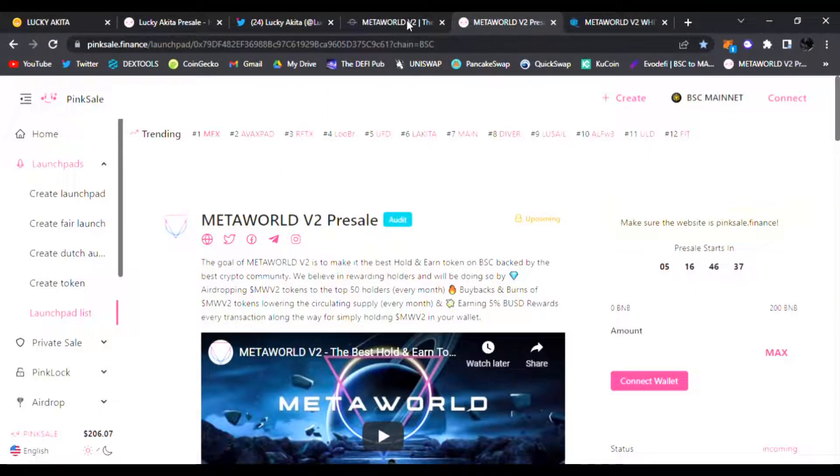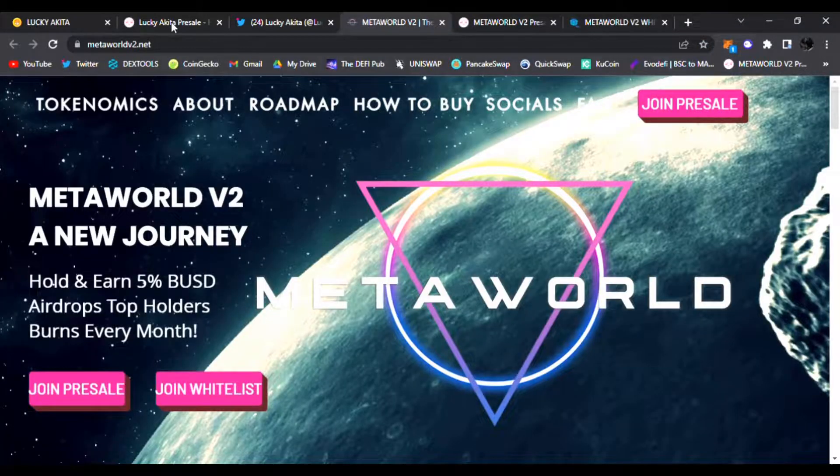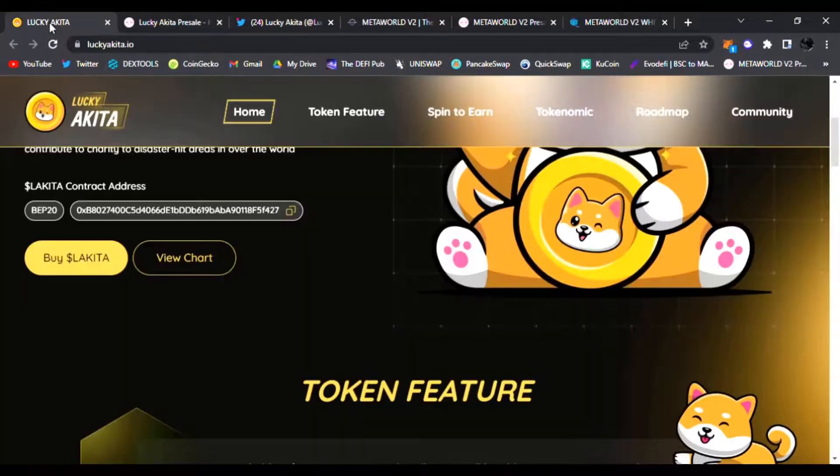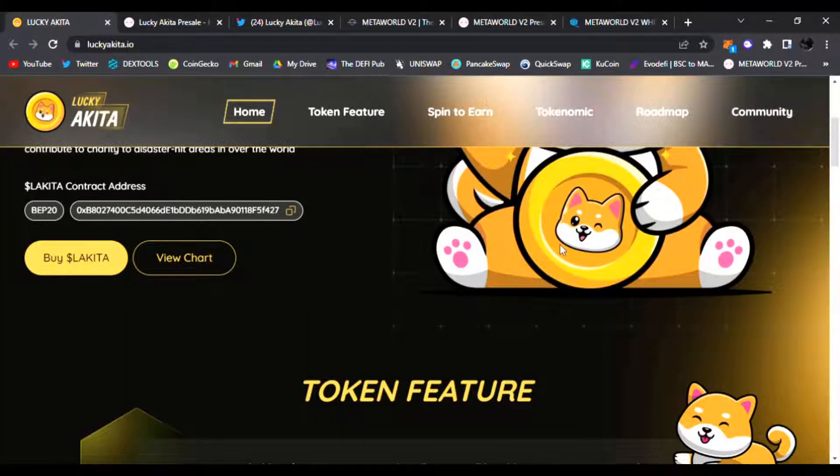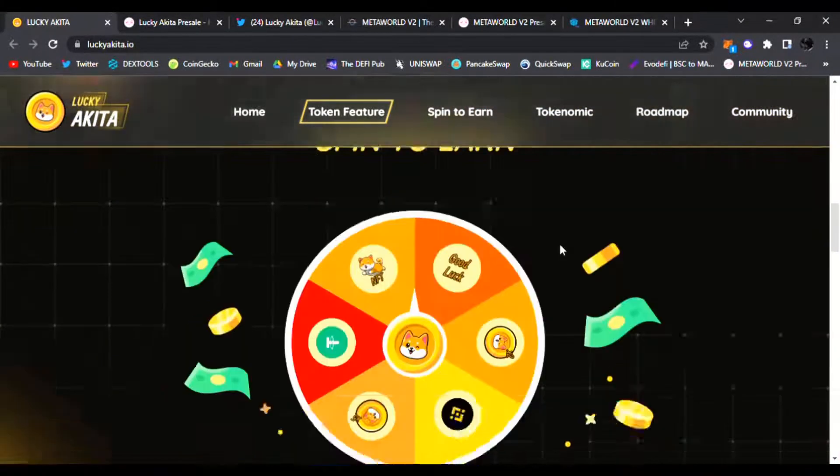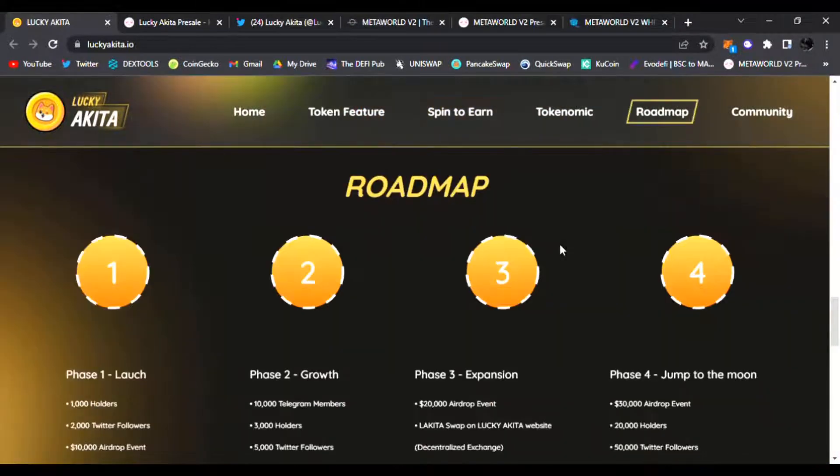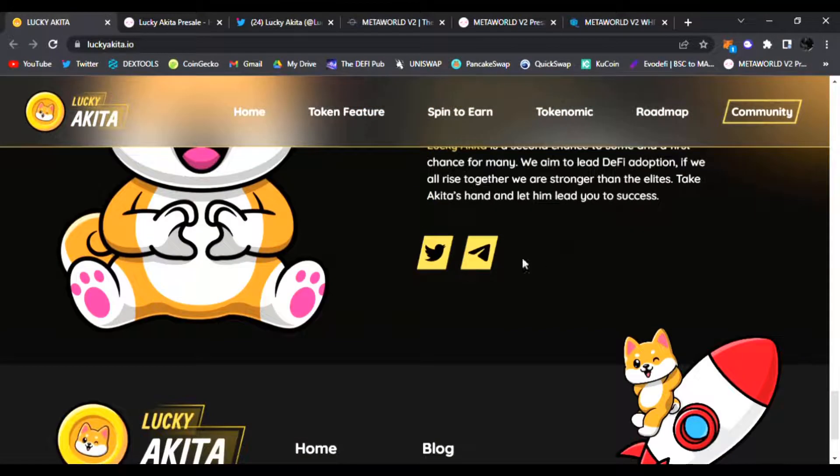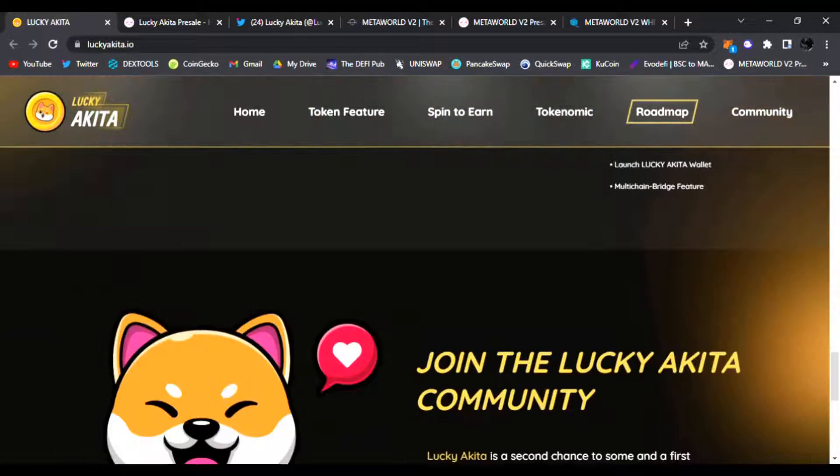All right guys, so I'll have the link for Metaworld V2 pre-sale and also all the information for Lucky Akita. You do not want to miss these two pre-sales. I hope you enjoyed the video and be sure to throw a like, subscribe to the channel, and be sure to do your research on all these projects. And of course, Lucky Akita, you can find out more about it reading its roadmap.